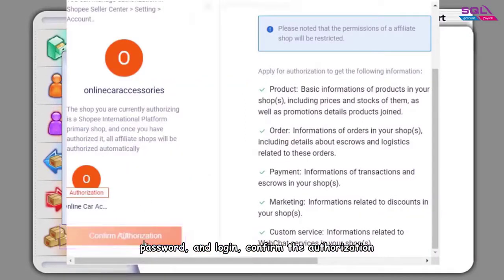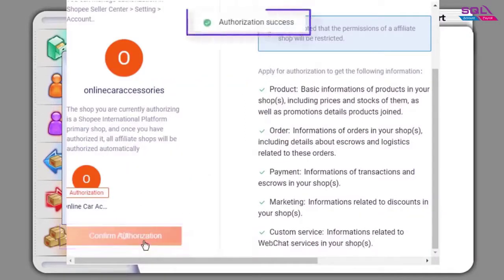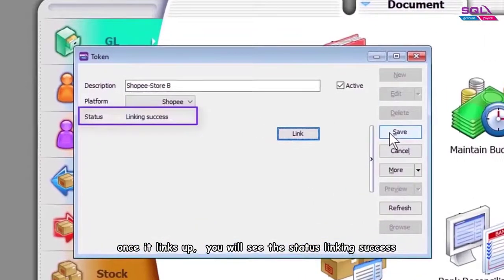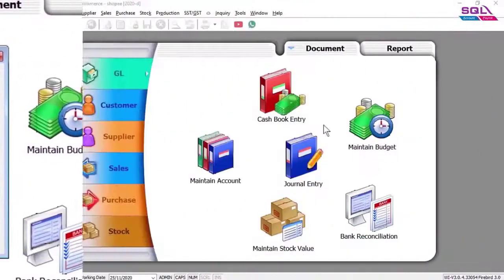Confirm the authorization. Once it links up, you will see the status linking success.